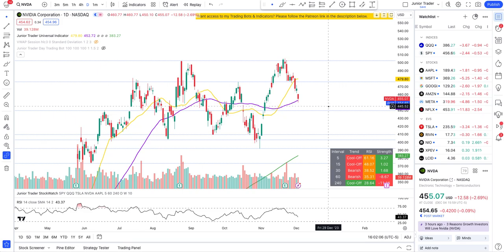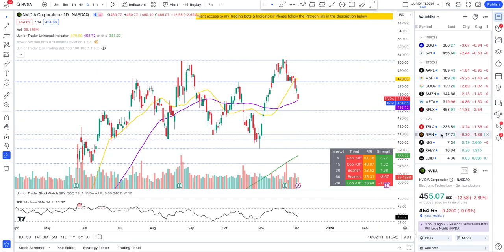Hey guys, this is Junior Creator and in this video we are taking a look at NVIDIA, Tesla, QQQ, and SPY.